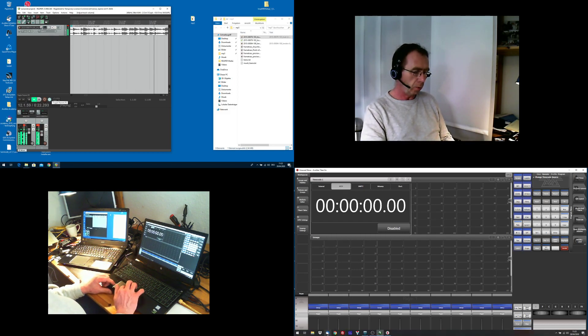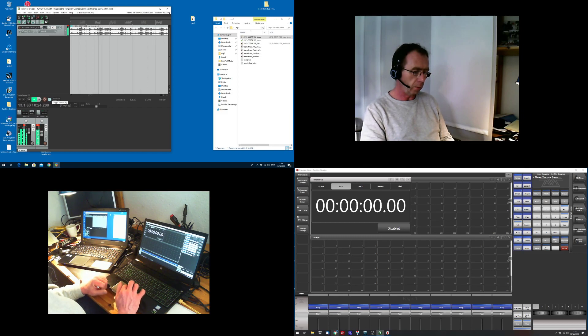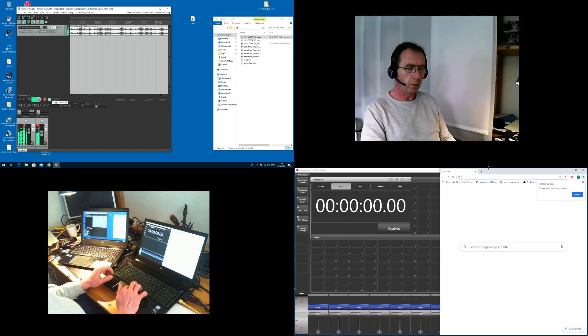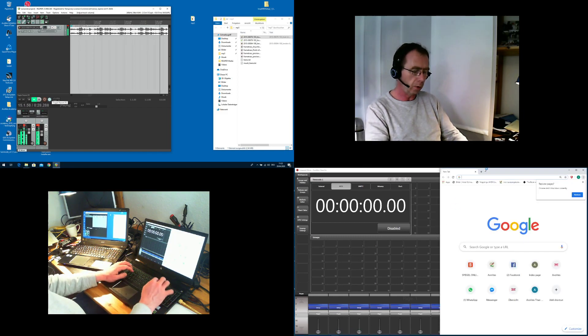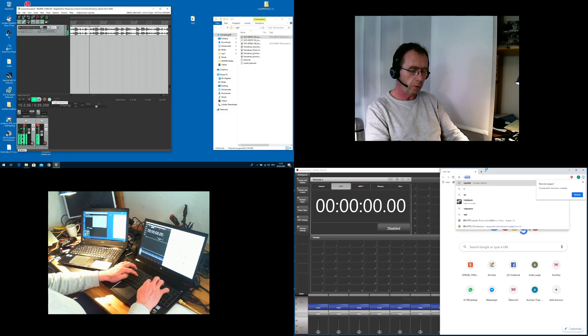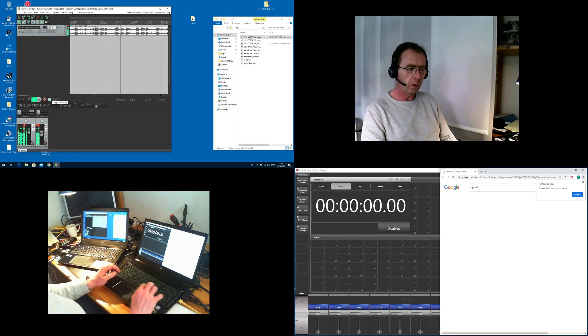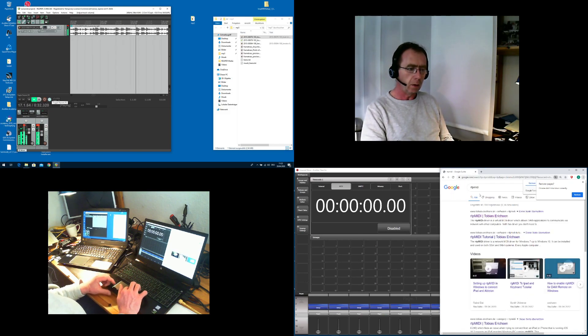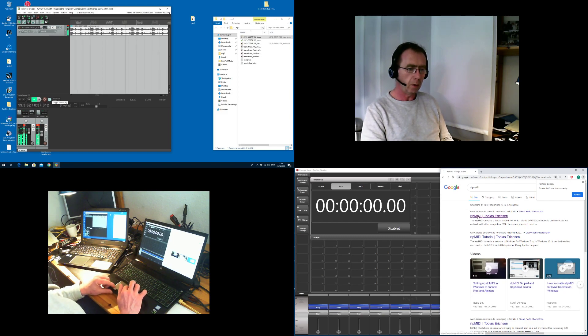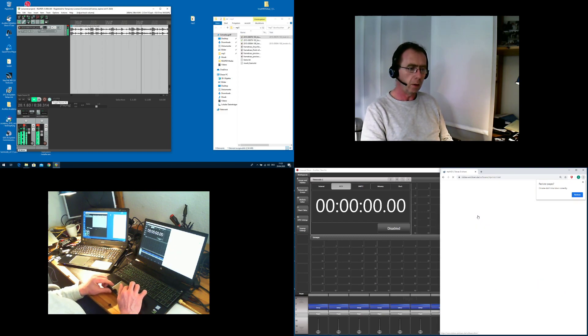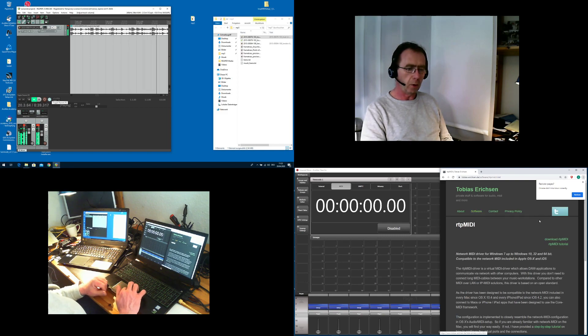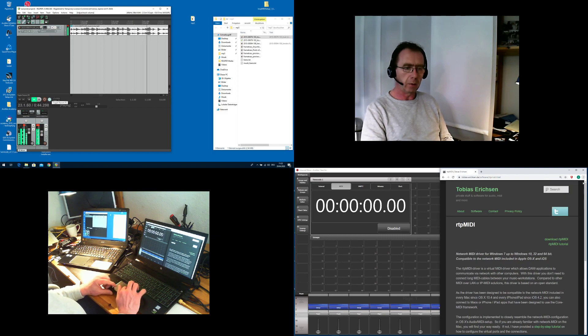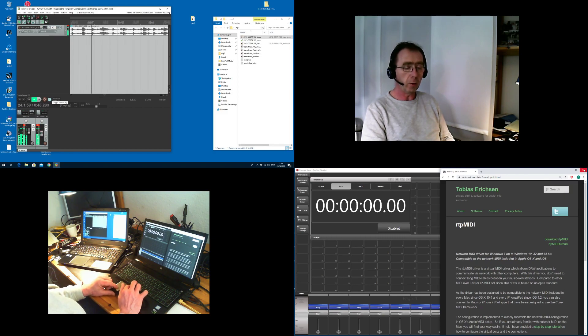You get this... it's available for download if you look for RTP MIDI written by Tobias Ericsson. You can download it there. There's a little tutorial and this is almost all you need.